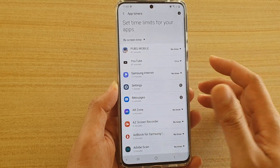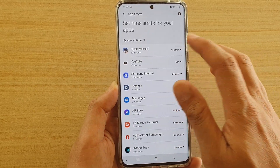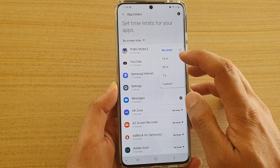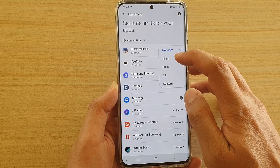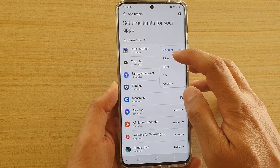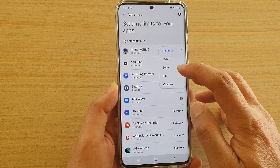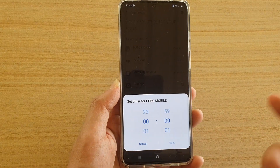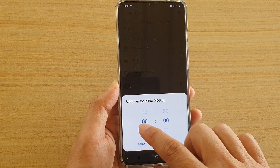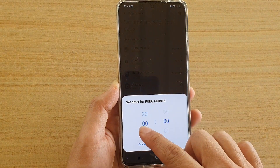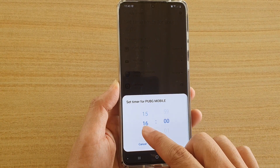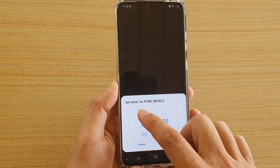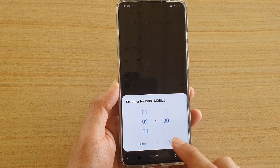Say for a gaming app, if you want to limit your time, you can tap on that and then from the dropdown you can choose 15 minutes, 30 minutes, 1 hour, or custom time. If you choose custom time, you can set an hour and the minutes — say two hours a day — and then tap on done.